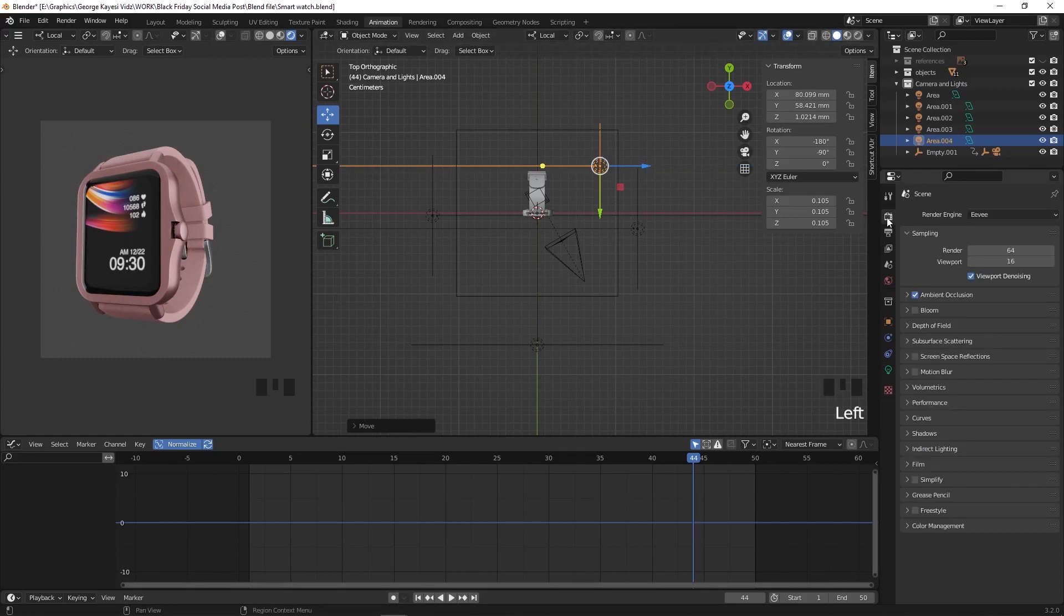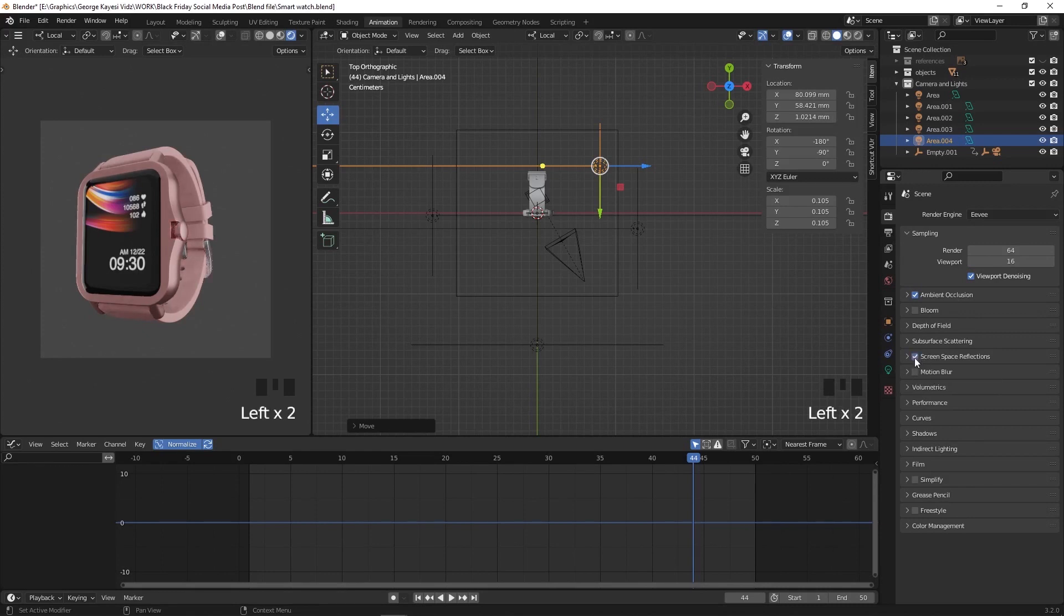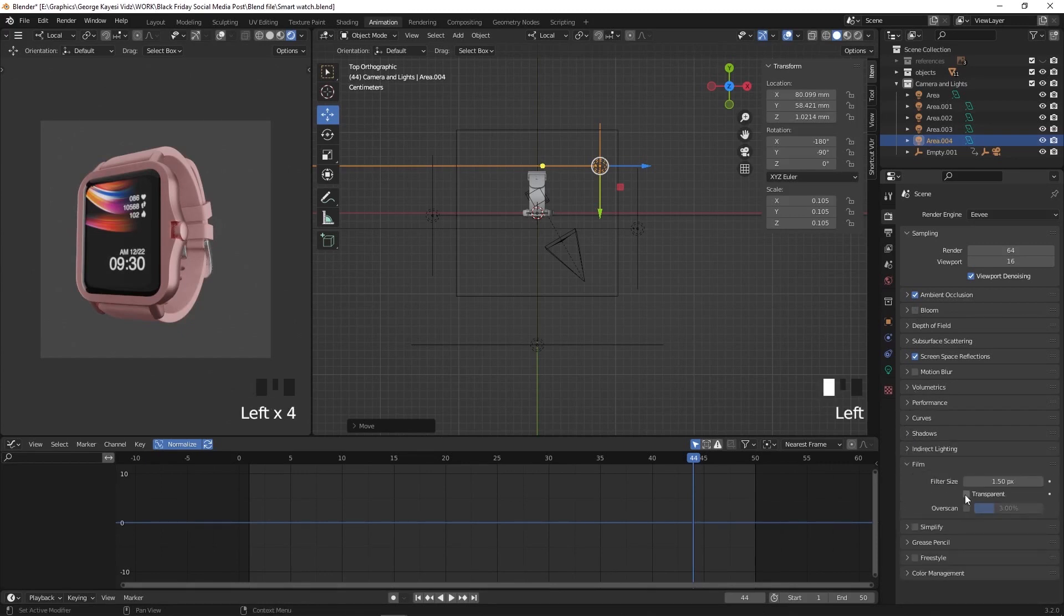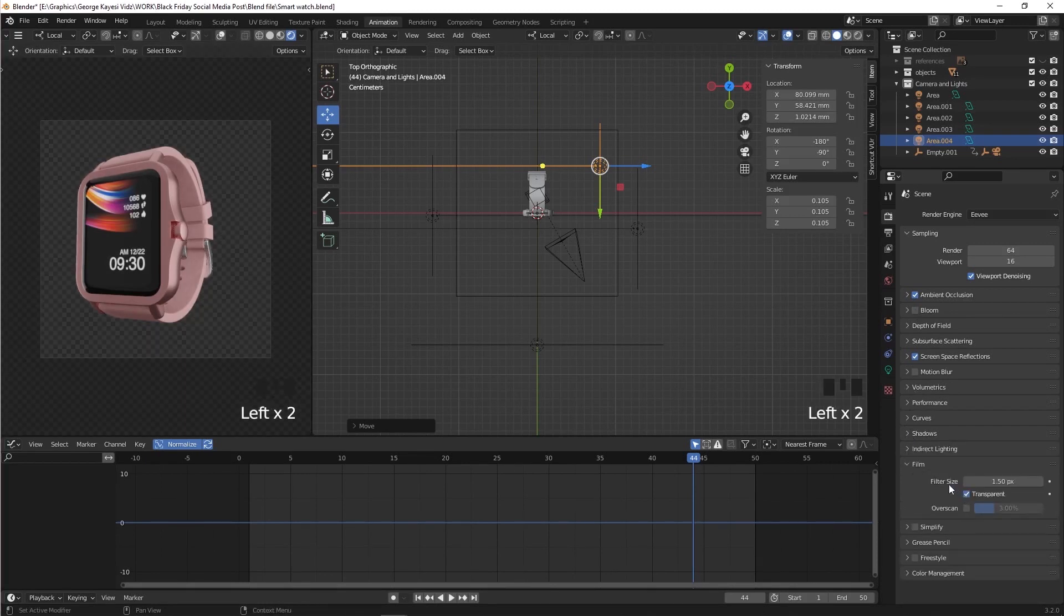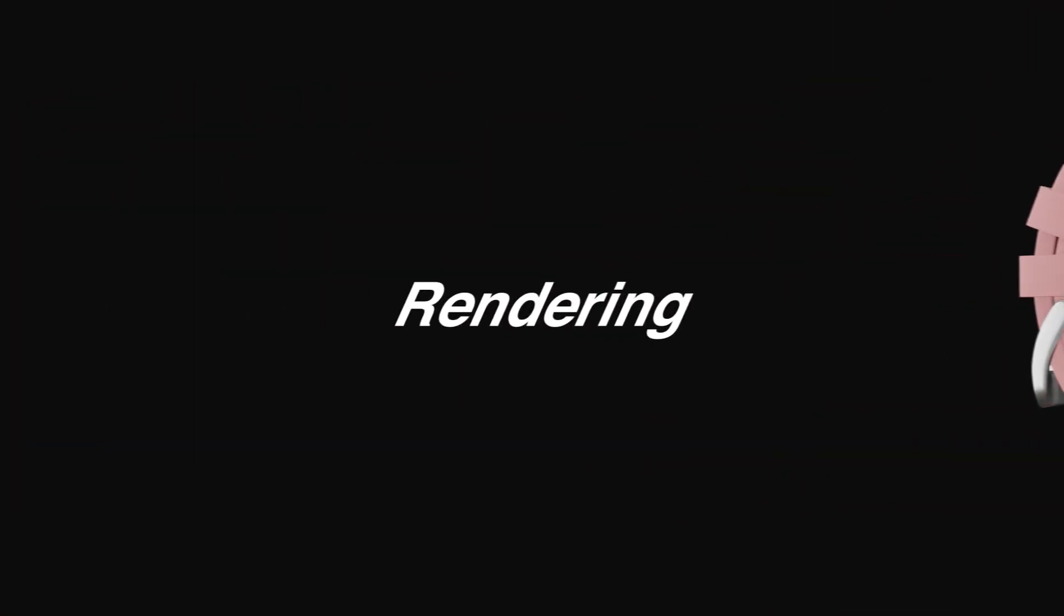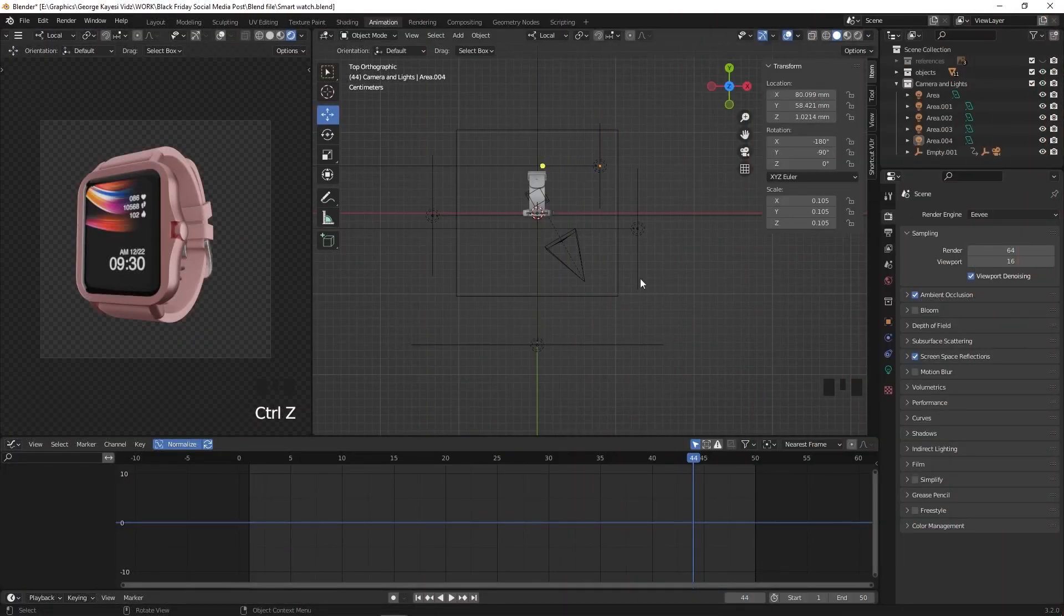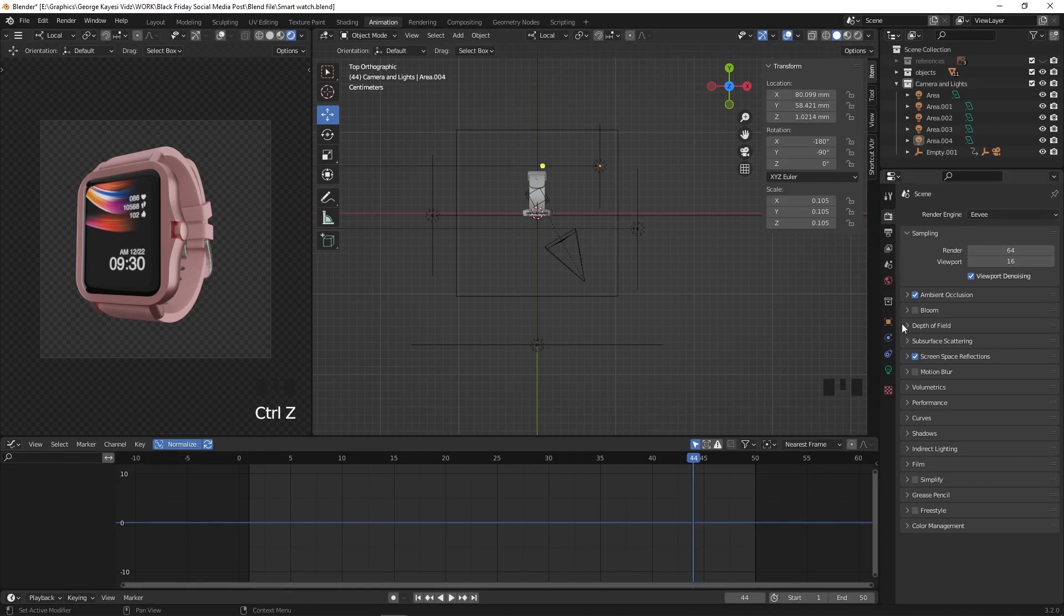Let's adjust render properties. Turn on screen space reflections. On shadows, turn on high bit depth. On film, turn on transparent. We will be using Eevee render. Turn on motion blur.